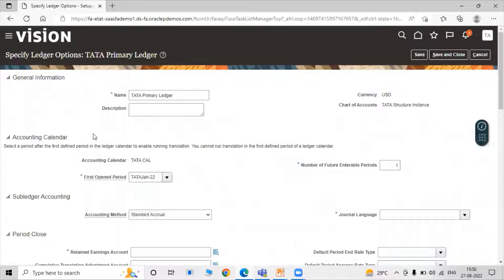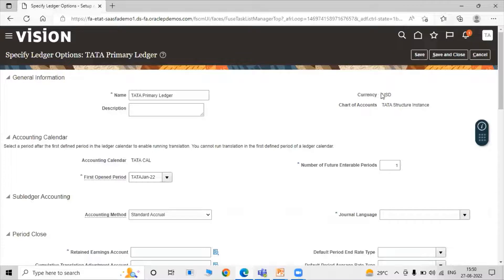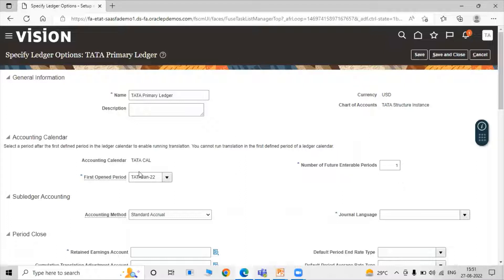Now in Specify Ledger Options, we need to define all the ledger options. This is the general information for our primary ledger named Tata Primary Ledger, which is part of the four FORCES — Charts of Accounts, Currencies, Accounting Calendar, and Accounting Method. Currency is USD, Charts of Account is Tata Structure Instance, Accounting Calendar is Tata Cal. The first open period and number of future interval periods — set to one — were already selected when creating the accounting calendar.